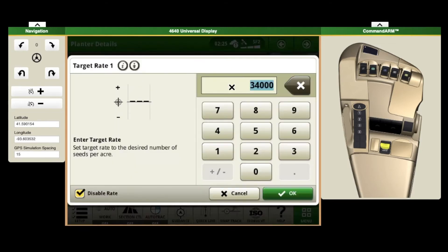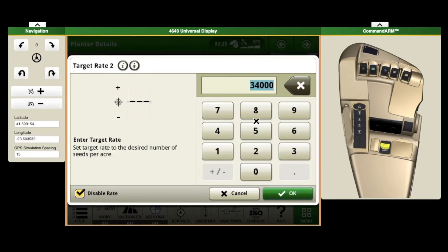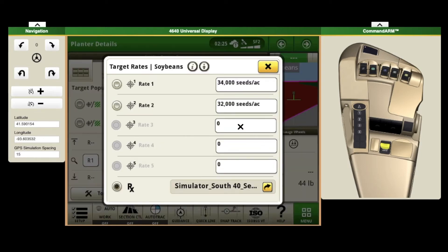If we click in here, let's say we're going to point at 34,000 — take the check mark out of the disabled rate and then select okay. This might be something we do before we go to the field. You can select in there. I'm going to type 32,000 for this one — maybe we've got some dry land corners, dry land fields. Push okay.